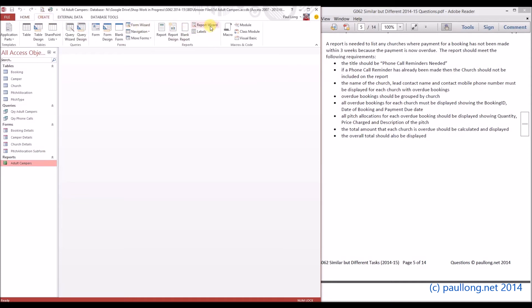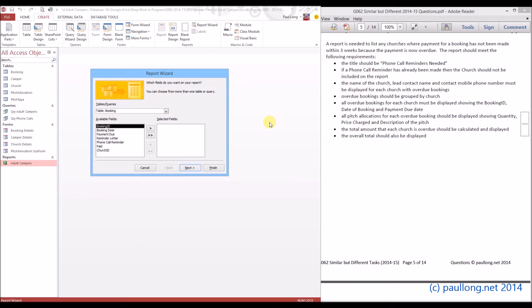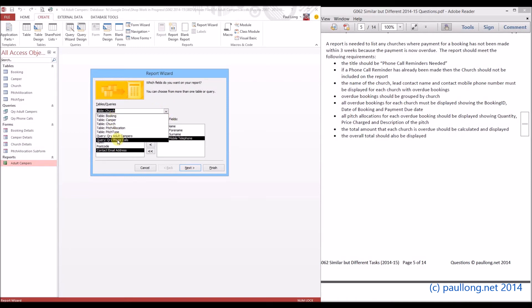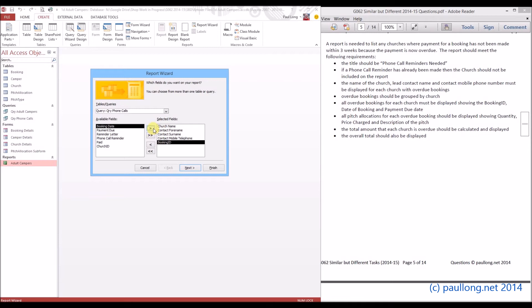We'll use the report wizard. We start with the church table since the report is grouped by church — so we add the church name, the lead contact forename and surname, and the contact mobile telephone number, since they'll need to phone the church. Then we want to list all bookings for each church. We switch to the phone calls query — not the full booking table — and add the booking ID, booking date, and payment due date.